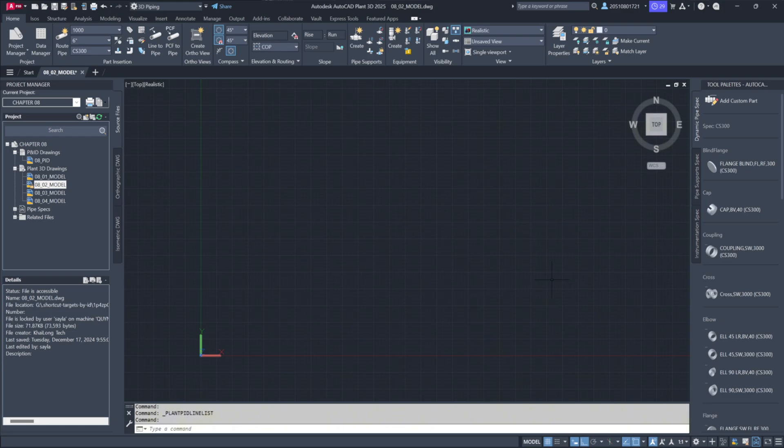Start by accessing the P&ID line list tool, located in the parts insertion section of the ribbon menu. Once selected, we'll open a specific drawing. Here we're using 08-0-2 model.